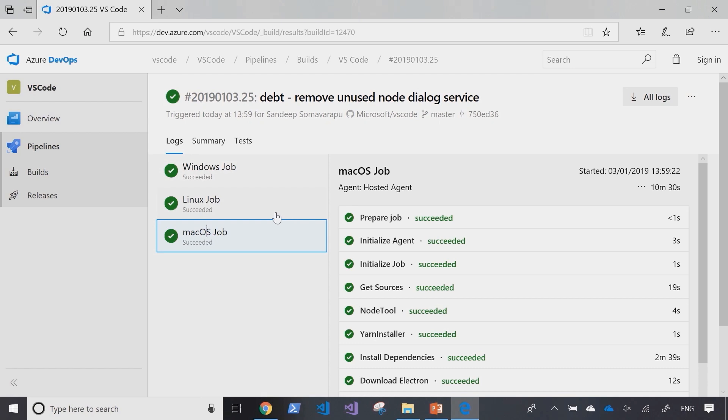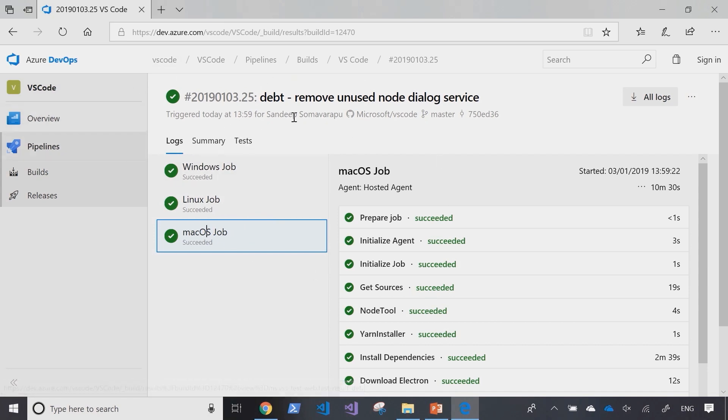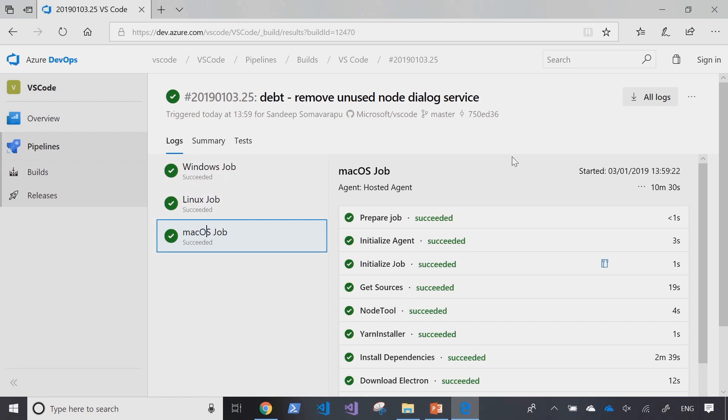The advantage with Azure Pipelines is it's cross-platform and supports Mac, Linux, and Windows. The VS Code team is able to use one platform for builds across all three platforms, which simplifies their work and provides customers the ability to see all the pipelines for all platforms in one place.